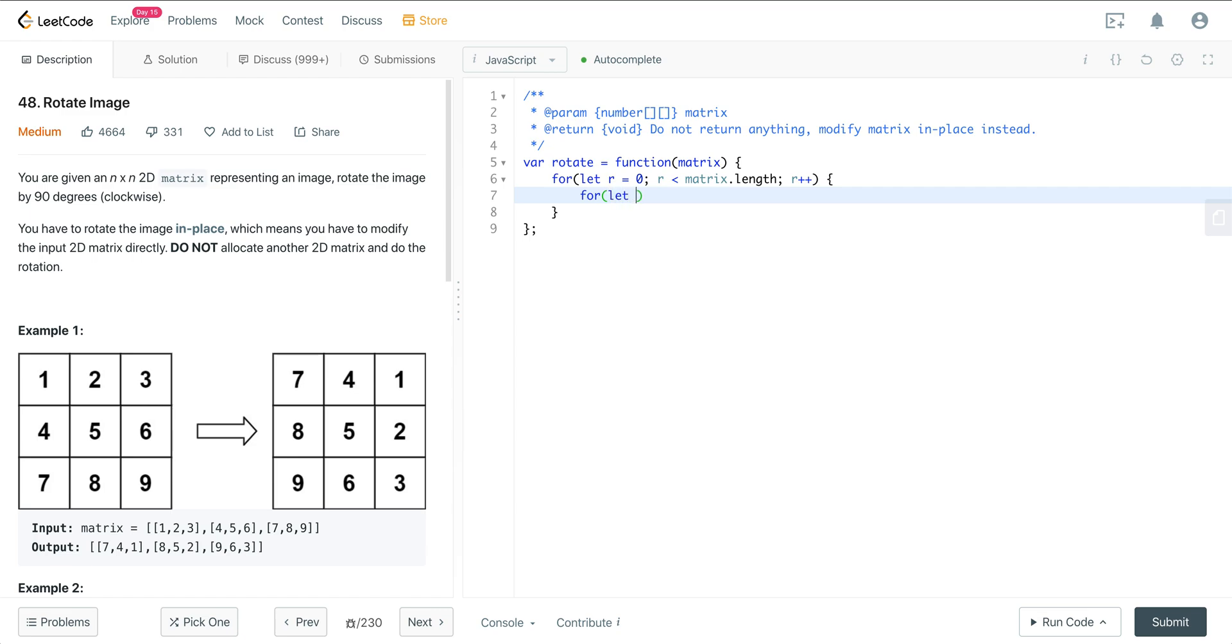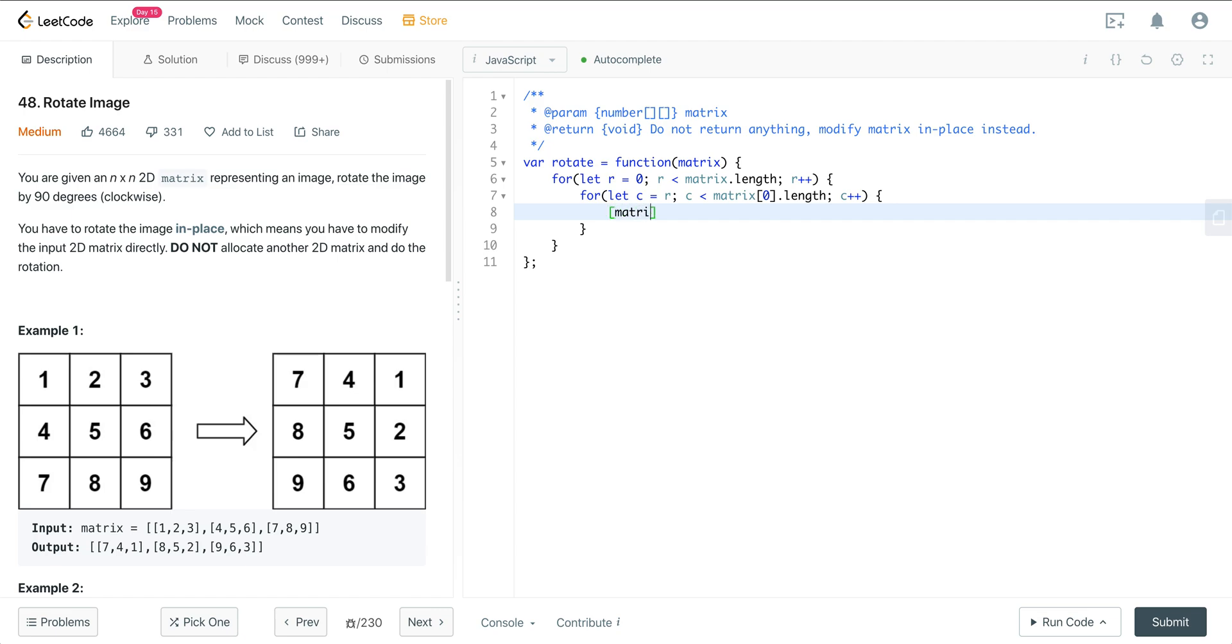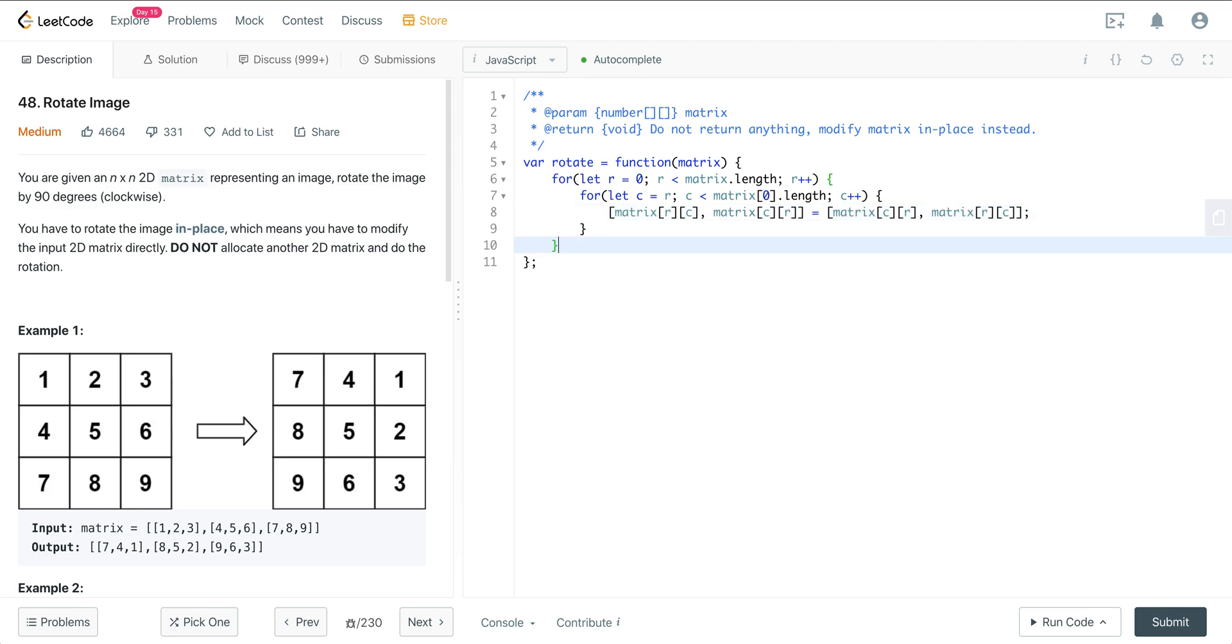So we're going to set column to row, where column is less than matrix of 0 dot length. And now all we're doing here is just swapping out the values. So matrix of row column is going to be matrix at column row. So all we did there is we just went in and swapped. We started here, then we're swapping these two, then we're swapping this seven with this three, and then this eight with this six.